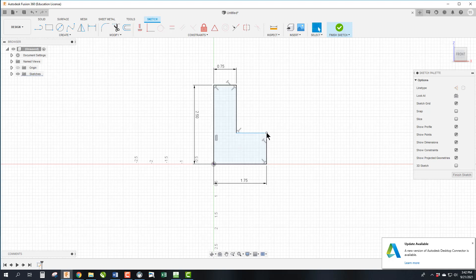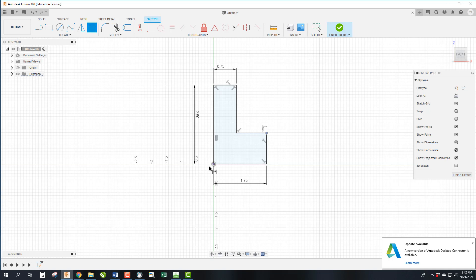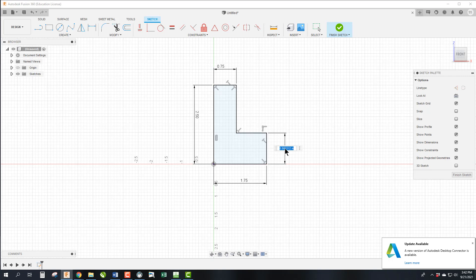In a sense we need to dimension the toe, if this was a boot, the toe of this. So if we go back to dimension which we can also get to by clicking here or by pressing D on the keyboard, we can drag out this line and make it the 0.75 that we want. So we're done.